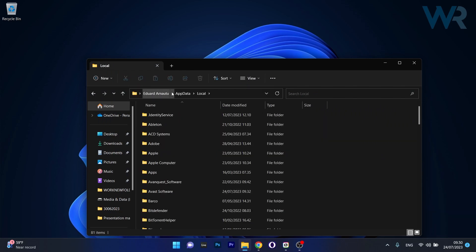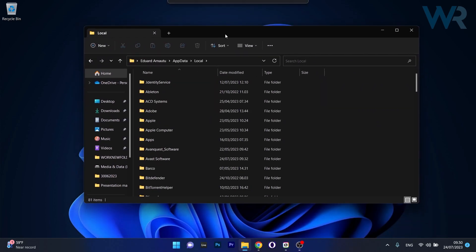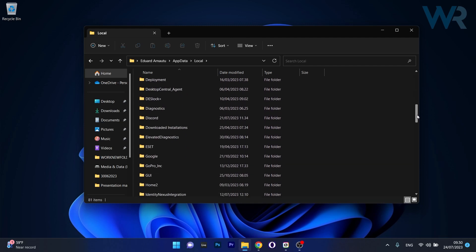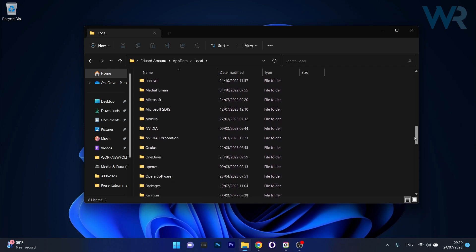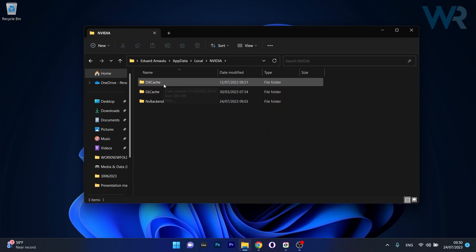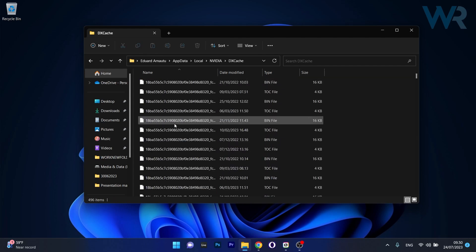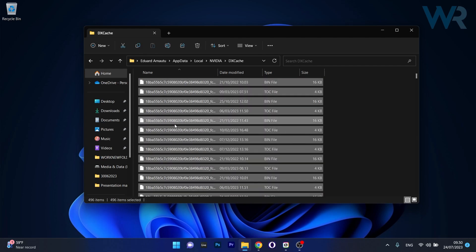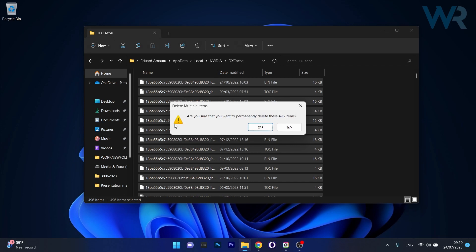Now press enter and in here scroll way down until you find the Nvidia folder, double click on it to expand it, then double click on DX Cache and delete all the contents. Press shift and delete to permanently delete all the items.